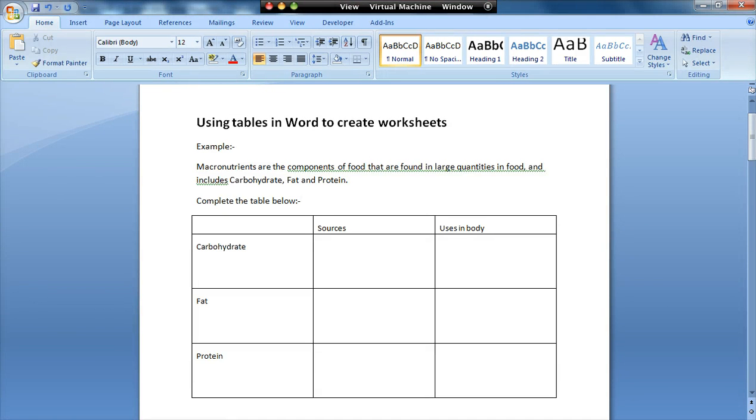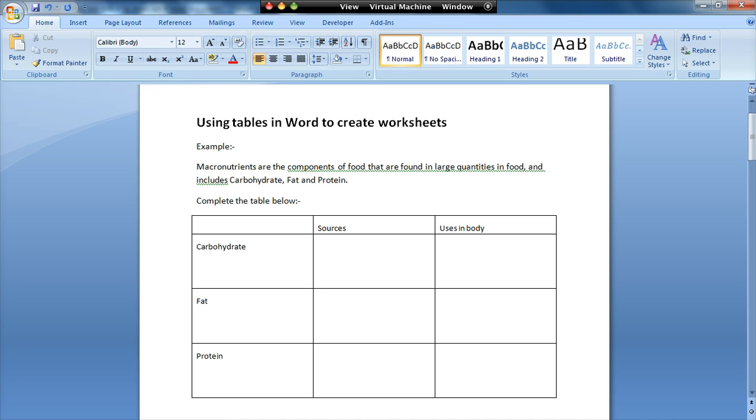This screencast is going to look at techniques for using tables within Word in order to create worksheets. In this first screencast I'll show you what some of the problems are when people use tables. I'll then show you what a solution may look like and then in a future screencast I'll show you how to create that solution.